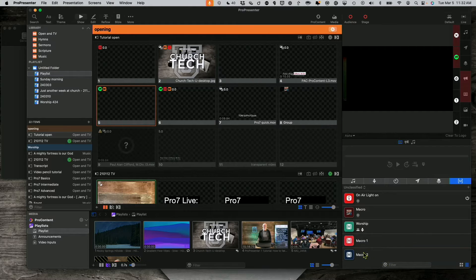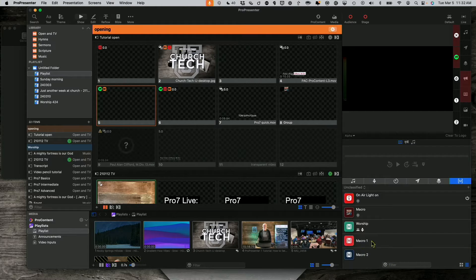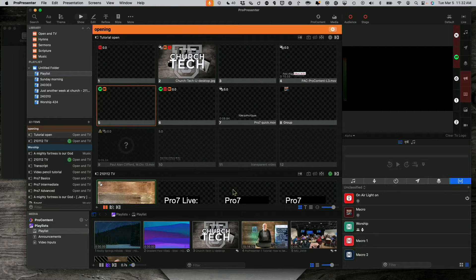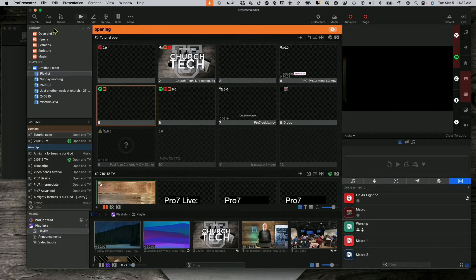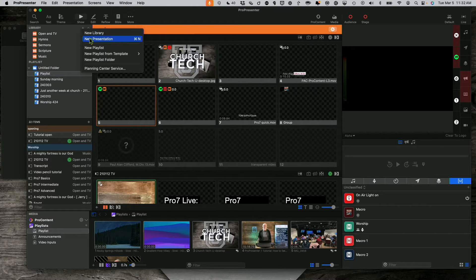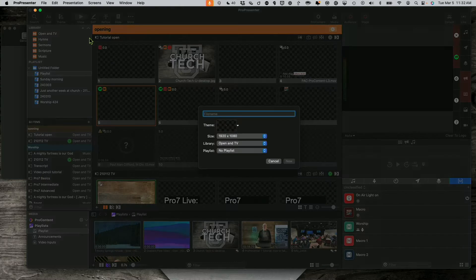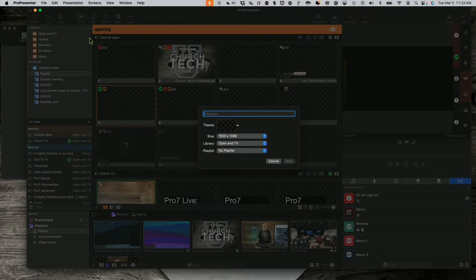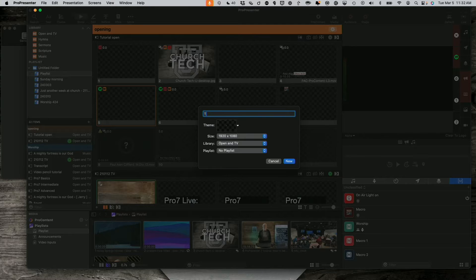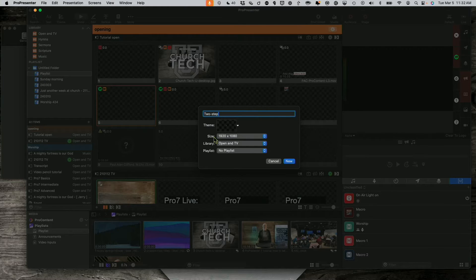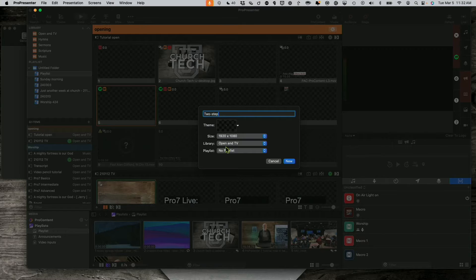Doesn't matter what I put in here or what I call them. That's just what I'm going to do. So now I'm going to click up here, upper left hand corner where it says library and select new presentation. I could have done command N on Mac, probably control N on Windows. And let's call this two-step. Theme doesn't matter or anything like that.